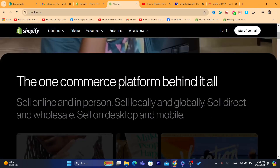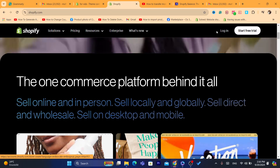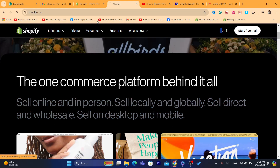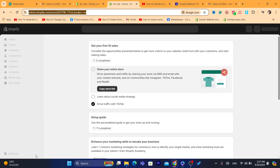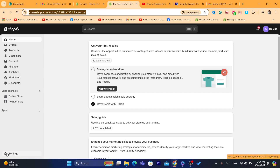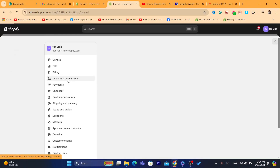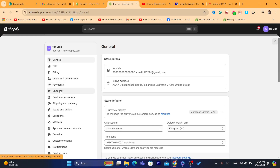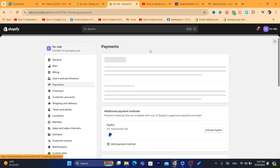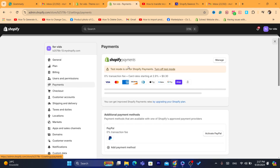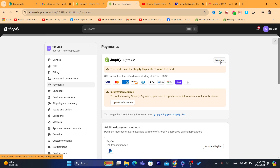First, log in to your Shopify store. After that, click on Settings at the very bottom left, then click on Payments.